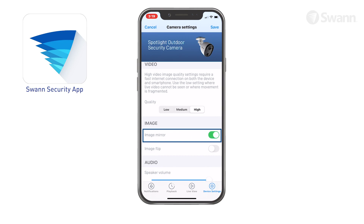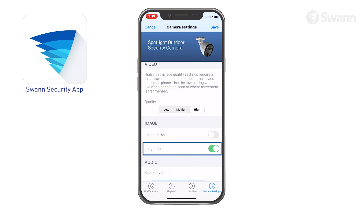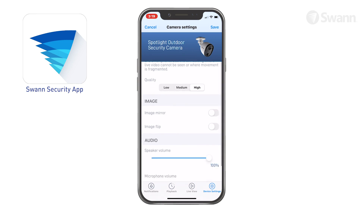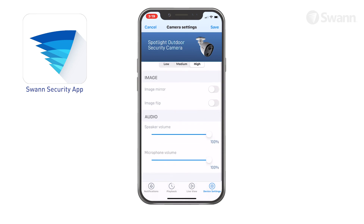Select Image Mirror to horizontally reverse the orientation of the camera's video display. Select Image Flip to turn the camera's video display upside down. This is useful if your camera has been mounted upside down.